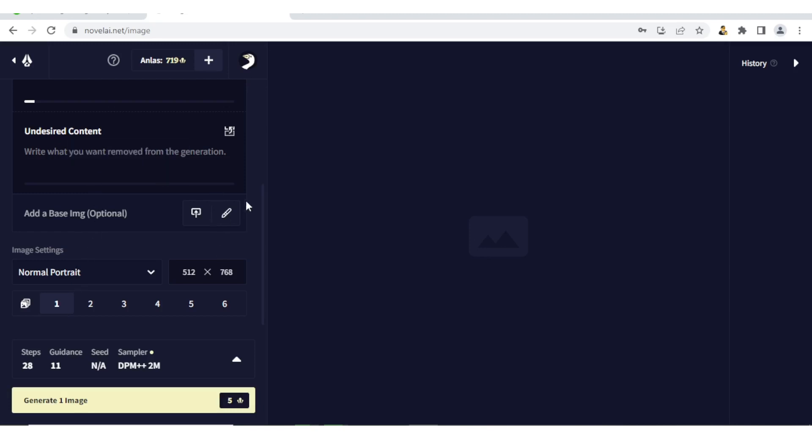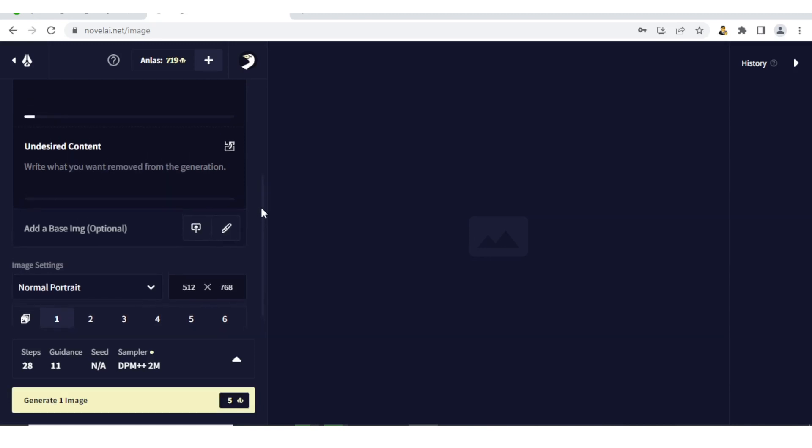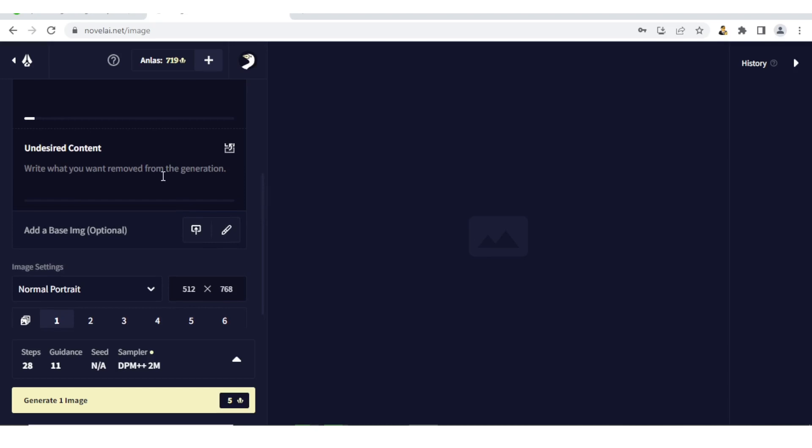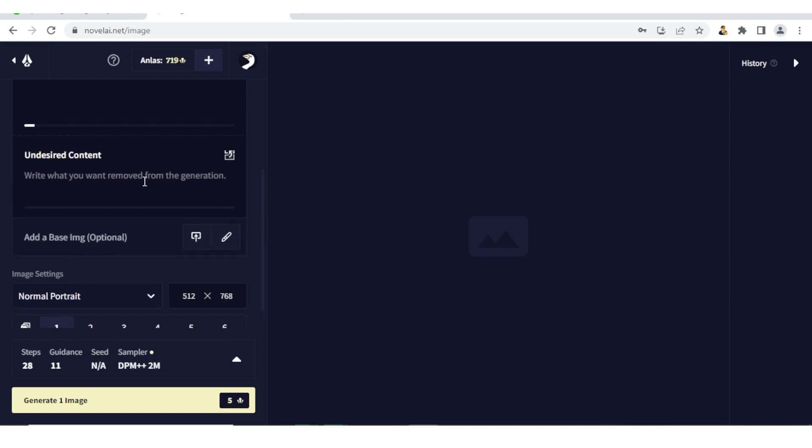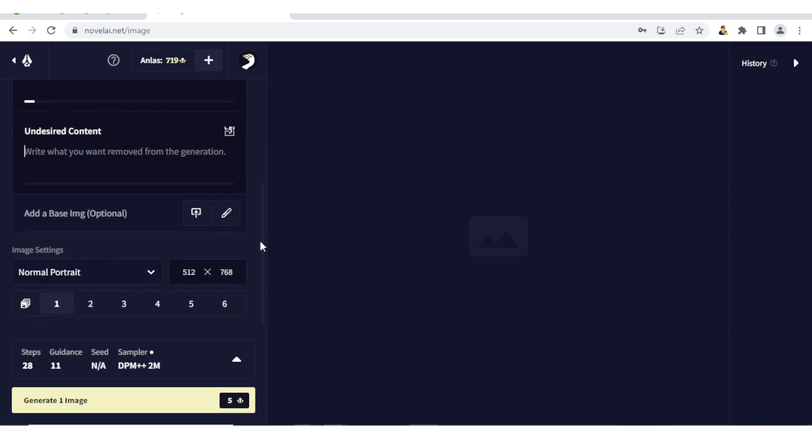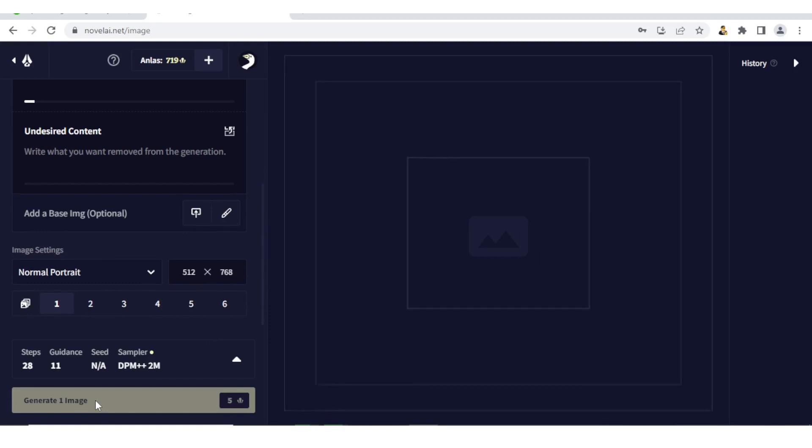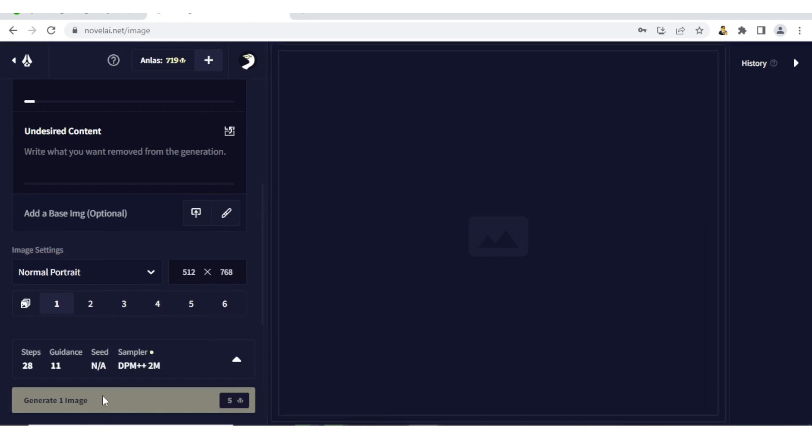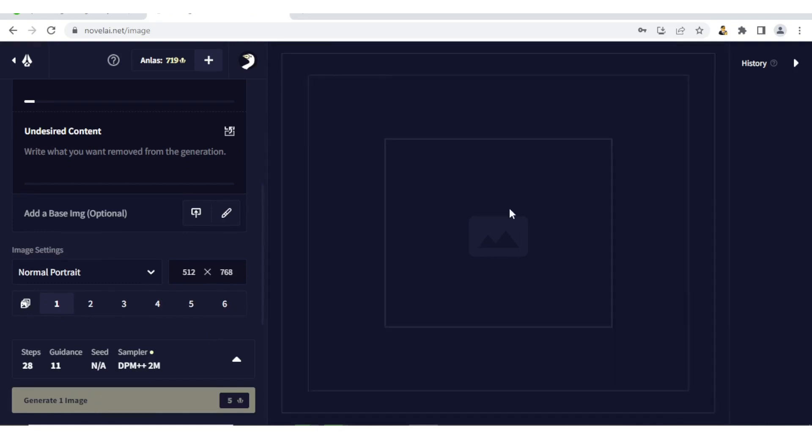Once I'm satisfied with the description - maybe one thing I needed to notice was for this part, the Undesired Content - it's what you would want to remove from your generation. So once you have your image generated, you can come back here and type what you don't want on that image. So once I'm satisfied with the description, in this case I don't have any undesired content, you simply click on Generate One Image.